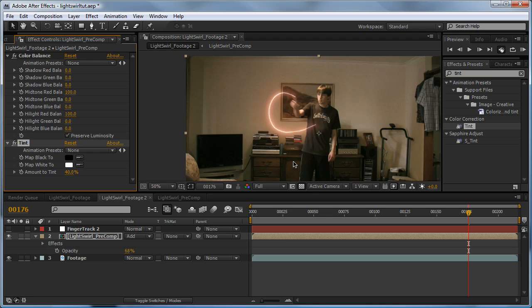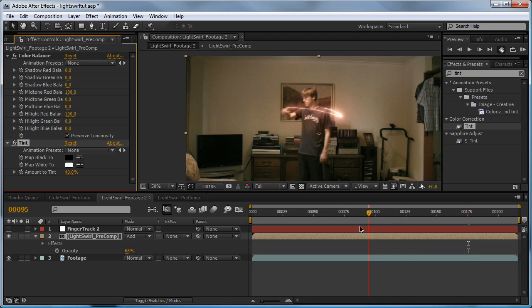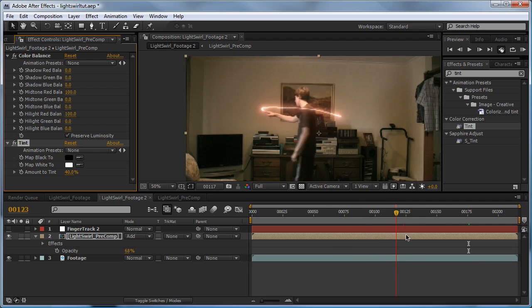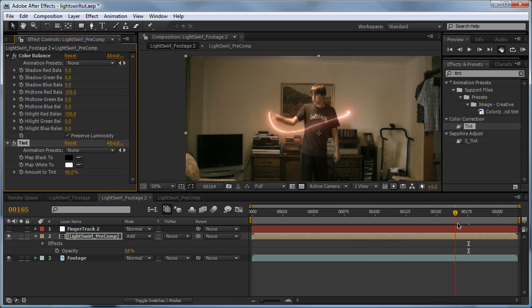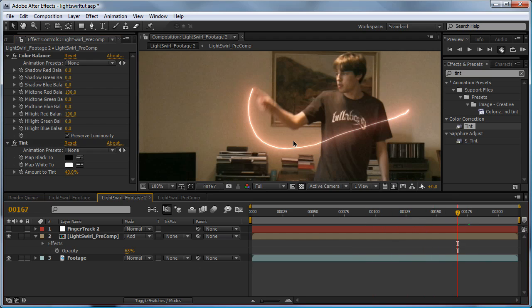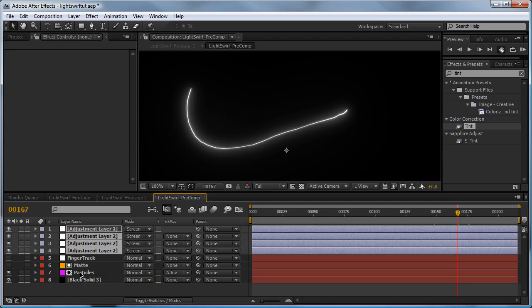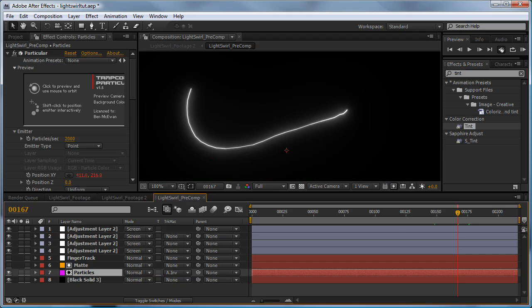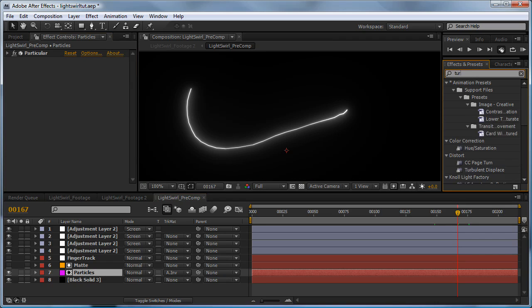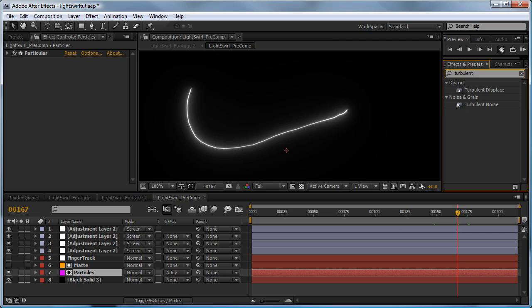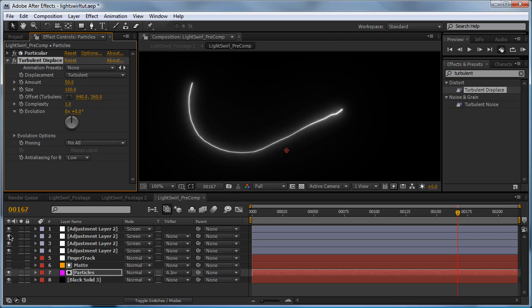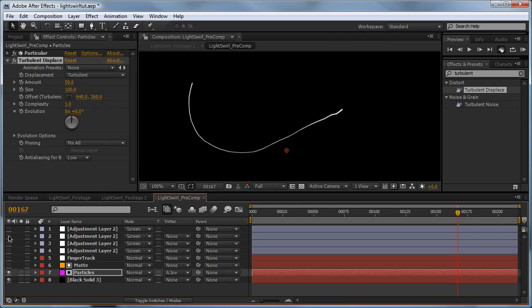Something else I did to the actual streak was add a little bit of noise. Go back into the precomp, click on particles, and type in turbulent displace and drag it into the scene. I'll just turn off our glow layers to make things simple.